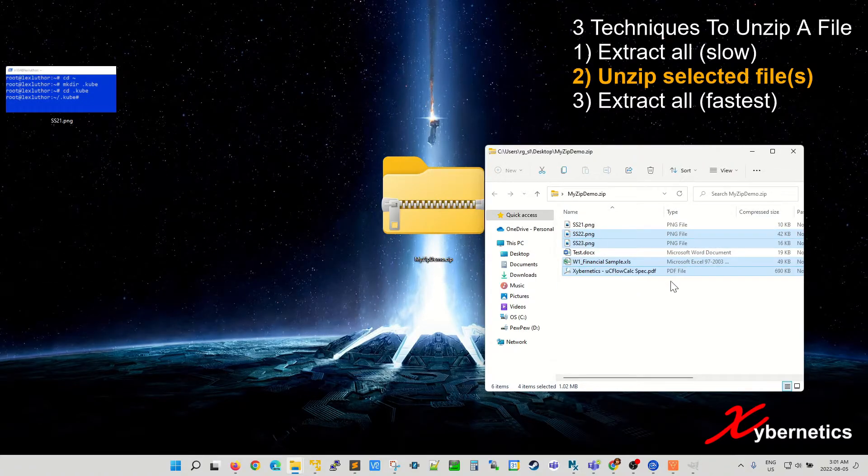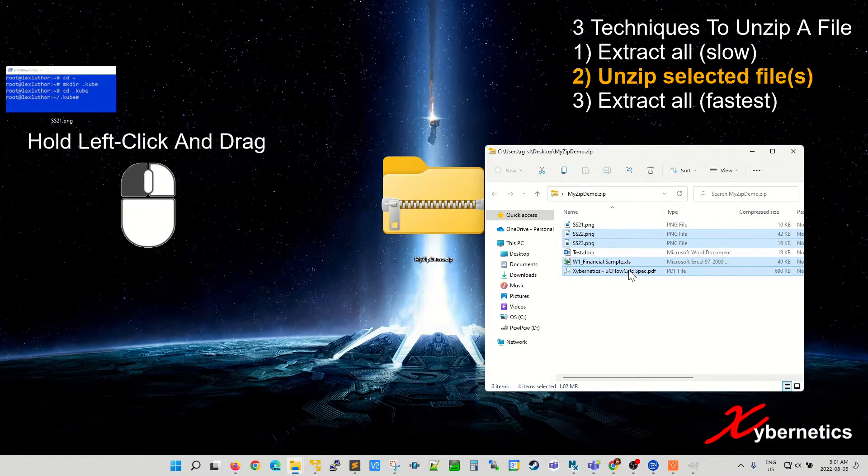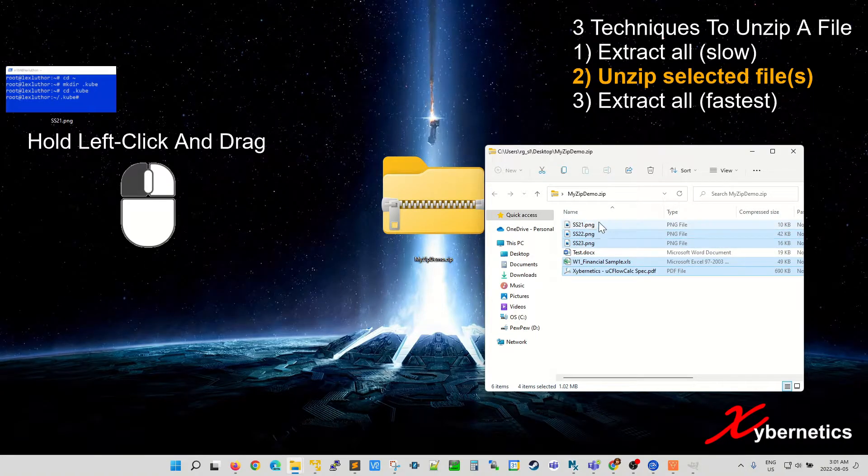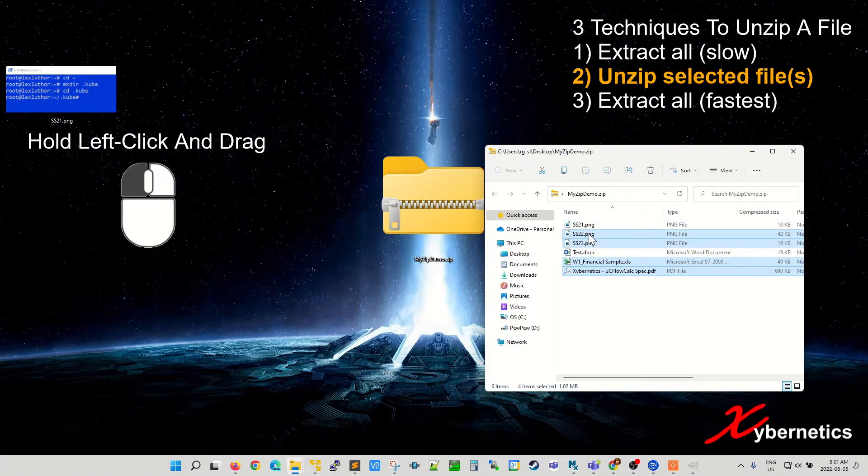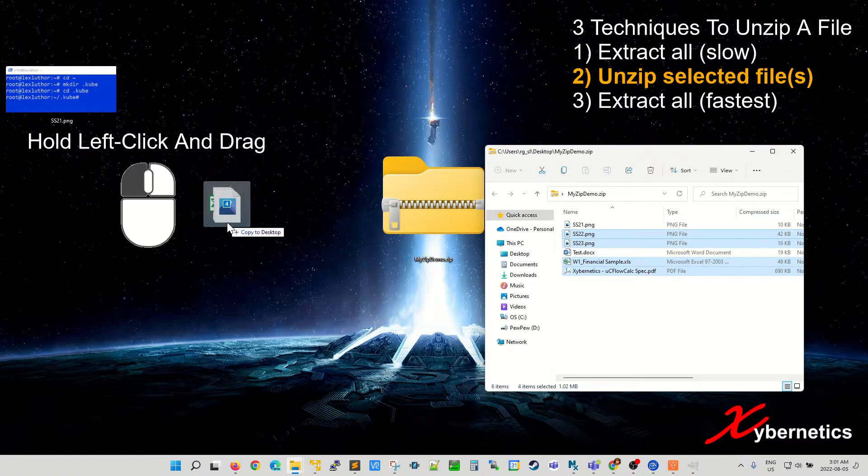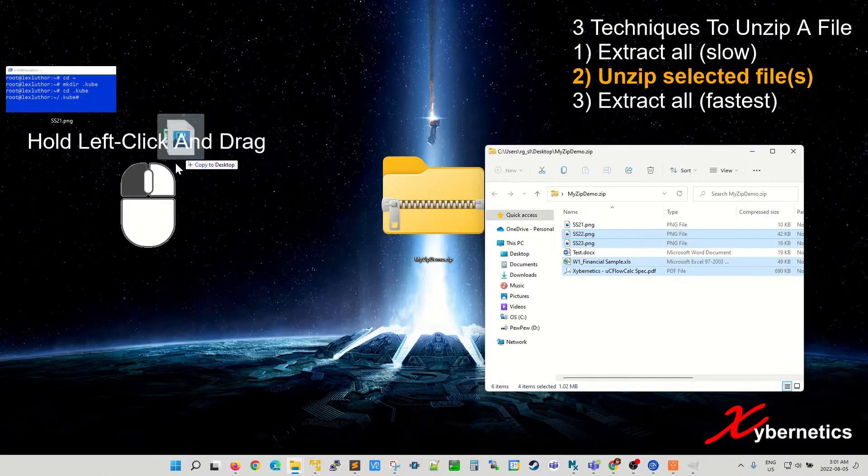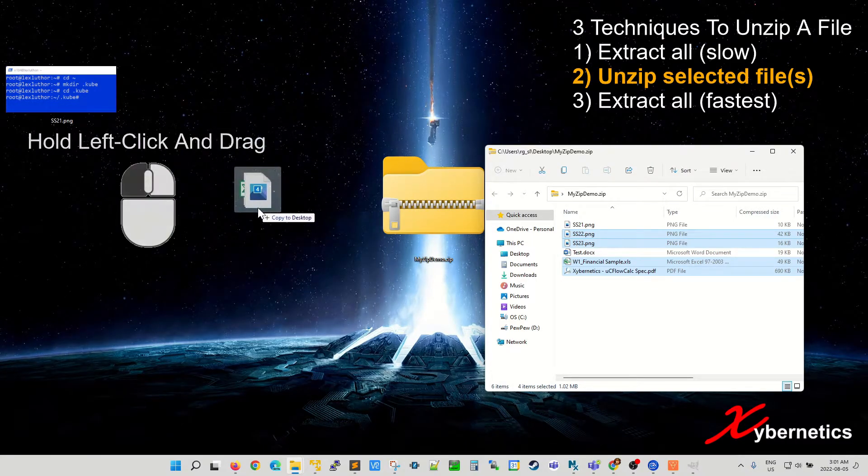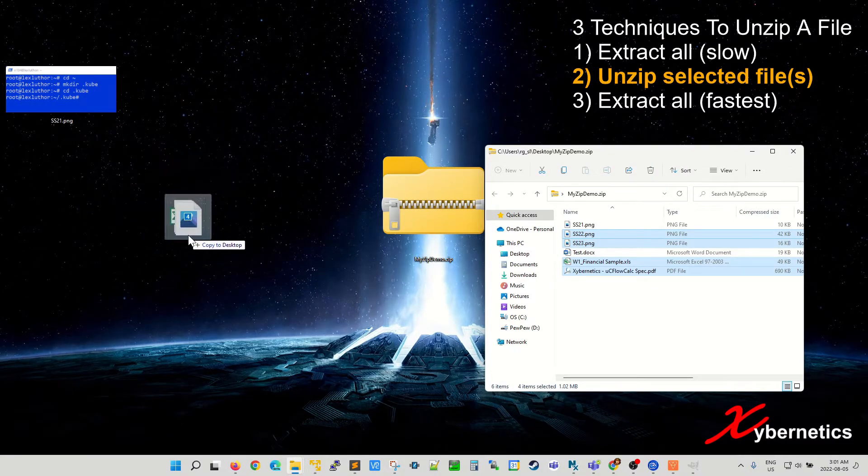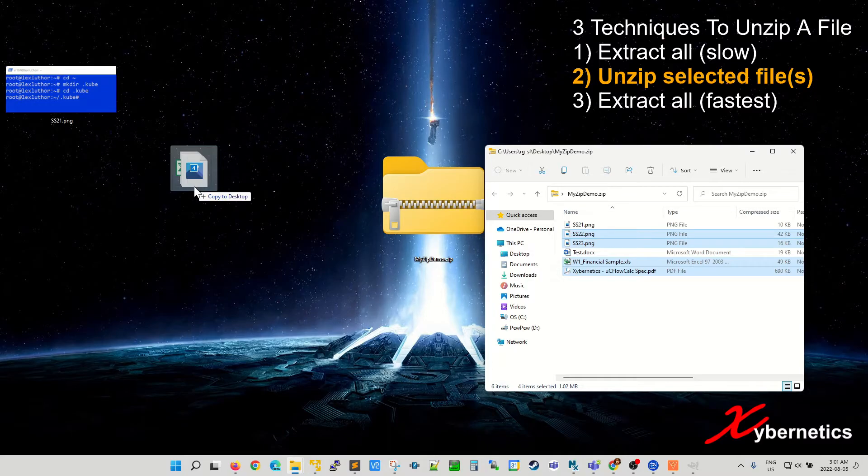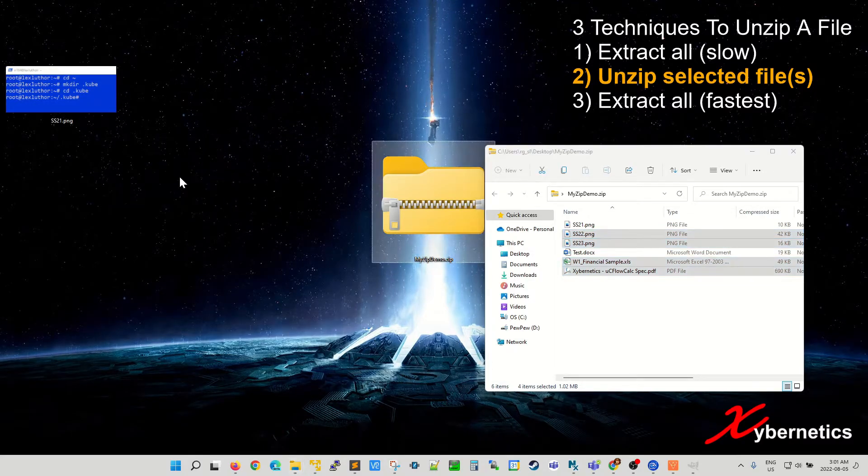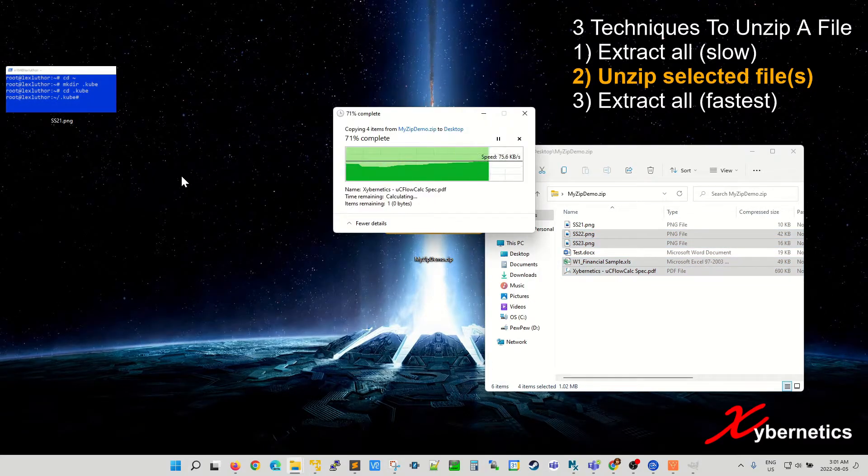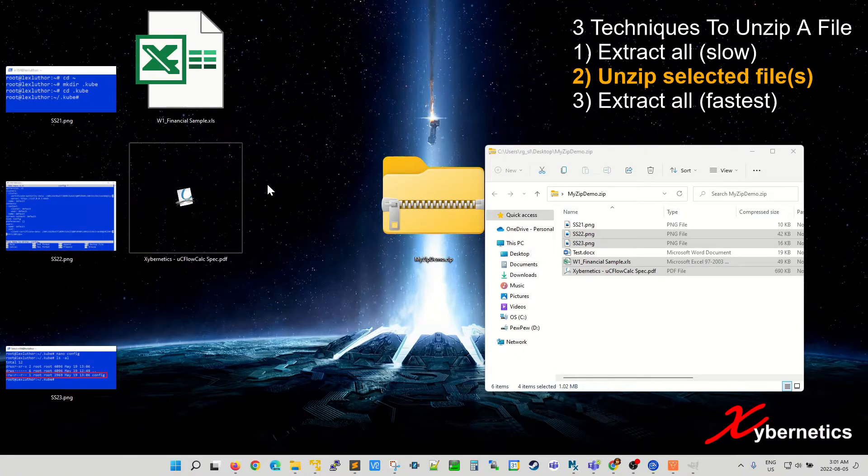Once that's done you hold down your left key on any of these selected files here, click and hold, and then drag it to the directory or the destination where you want to extract the file. Mine is going to be desktop again. I'm going to let my left click go and you can see all the four files get extracted.